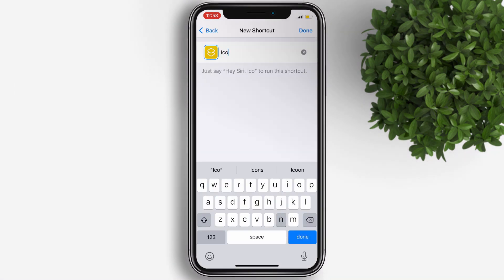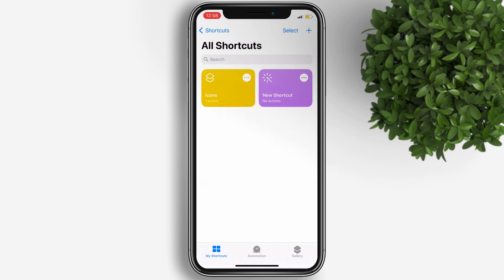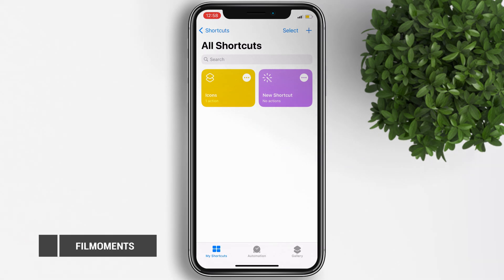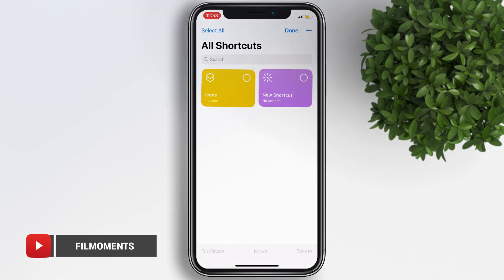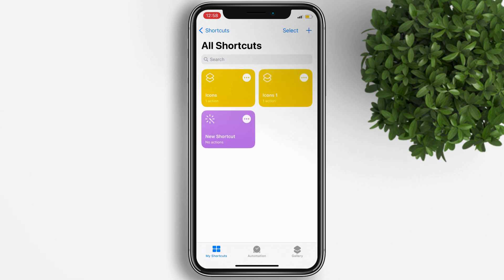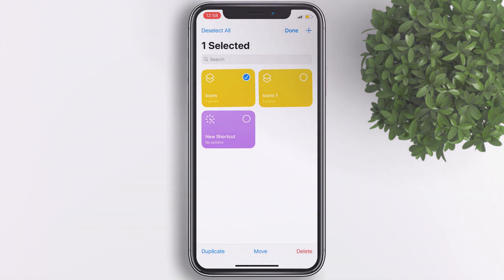Let's rename the shortcut to Icons. In my setup I have 16 app icons in total, so what I'll do is duplicate this icon shortcut 16 times and edit each one from there. To save time, tap on Select, then tap on the icon shortcut, and then Duplicate. I'll just speed up this part of the video.